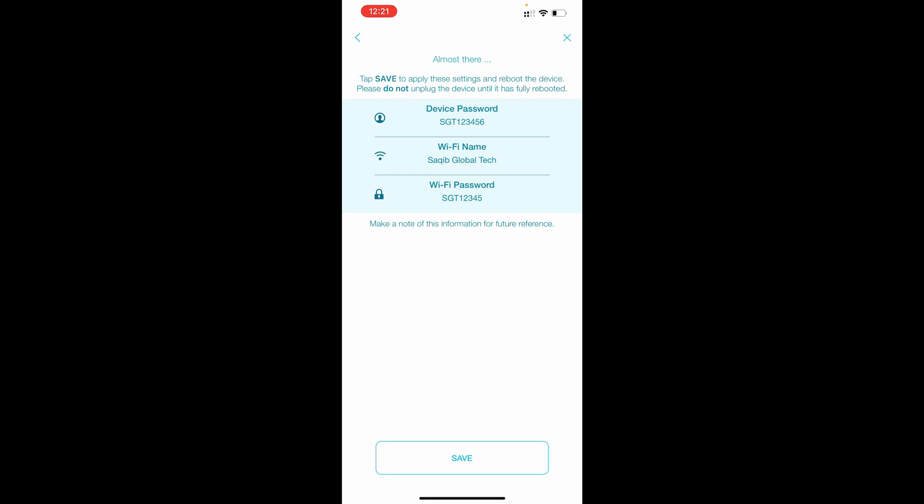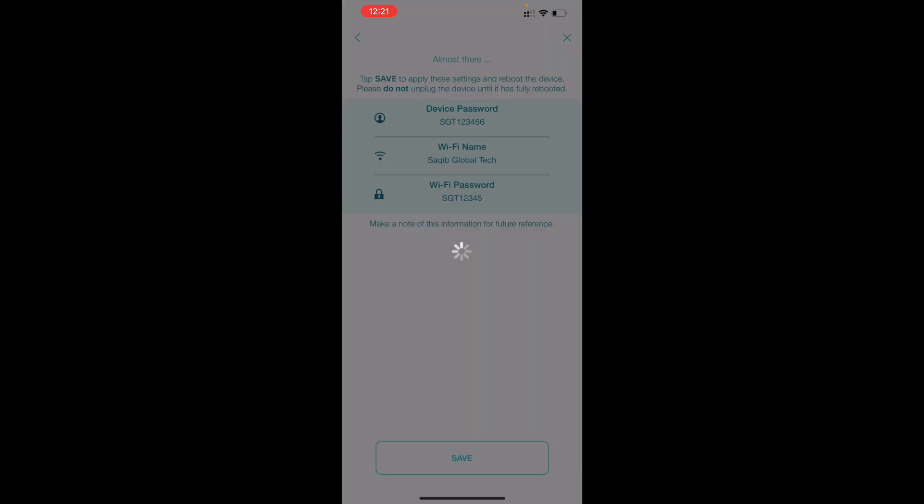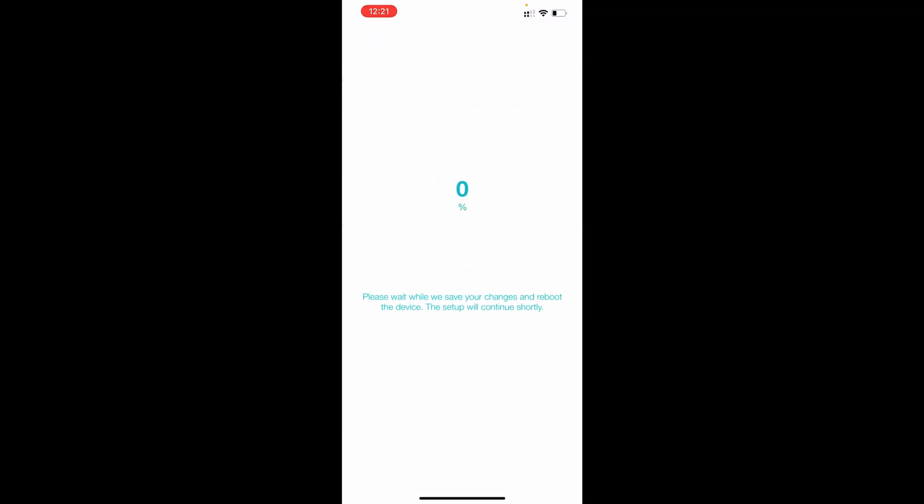Keep my device up to date automatically, yes. So this is all your credentials: device password, WiFi name, WiFi password. If you want you can take the screenshot also of this one. Save it, and now your router will reboot. We need to wait to finish this one. Now it's about to finish.